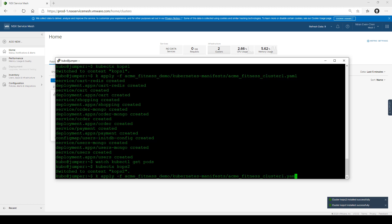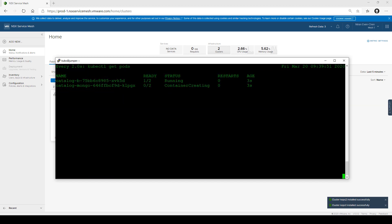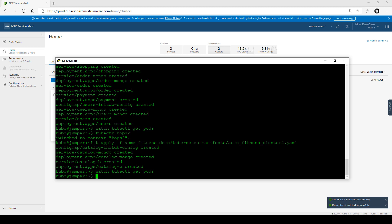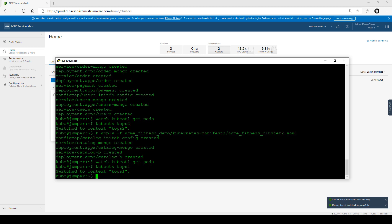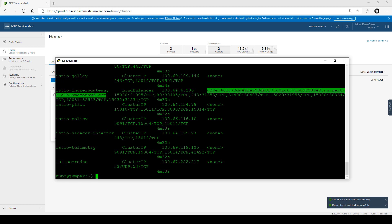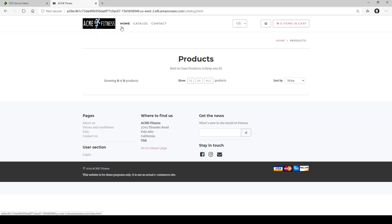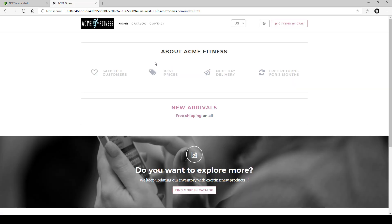Let's switch to COPS2 and deploy the second part of the application, which is only the catalog service. After both clusters have deployed the services, we will look at the ingress to access the application on the first cluster. Looking at the Istio services, we paste that in the browser and we can see the application. But we can see that there are no pictures or items in the catalog, because we did not set up the communication of the global namespace between the two application components.